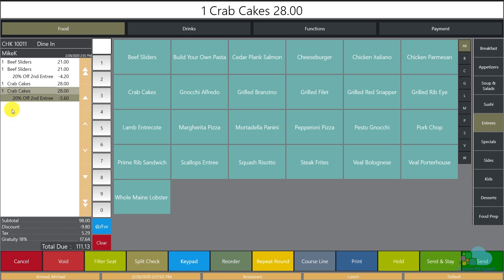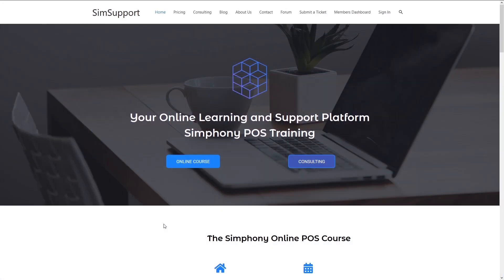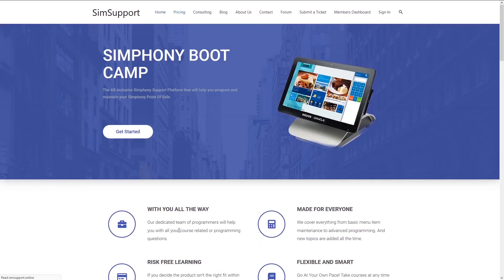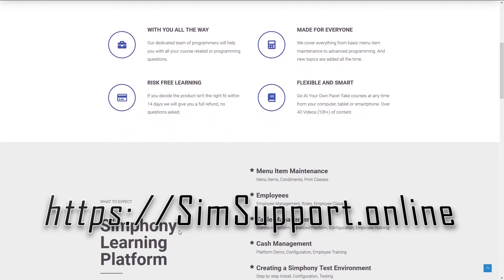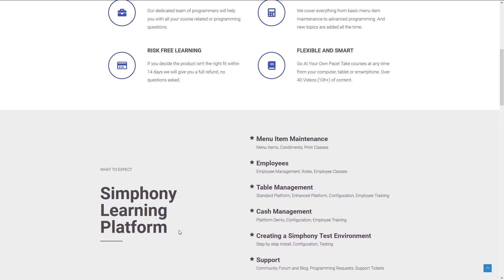Keep in mind these discounts print on the guest check, so name them carefully so they're descriptive and guests understand what they are. Let me know in the comments which promotions you're going to run to bring in more customers, and feel free to request future video topics. If you're interested in more Symphony tutorials, we've created an entire platform to teach you everything you need to maintain your Oracle Micros Symphony POS system — including help from our programming team. Visit simsupport.online, check the description for a coupon code, leave a like if this was helpful, and subscribe. Thanks for watching!